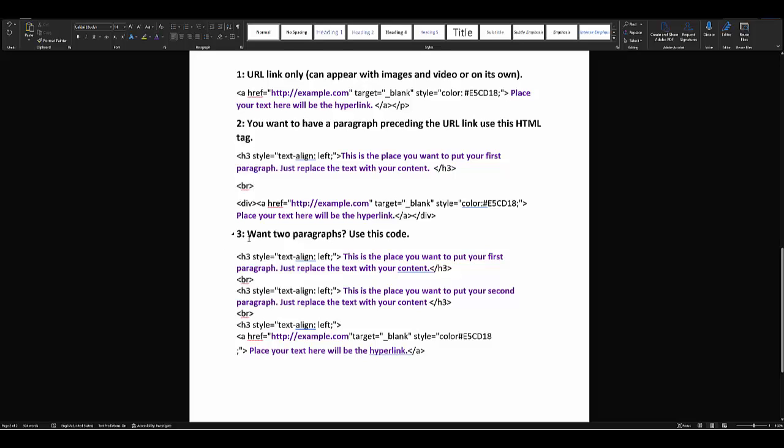You want two paragraphs? Here's the code for that. If all you want to do is simply put a URL link in after a question, you can certainly just do that, and we provide that code right up here.